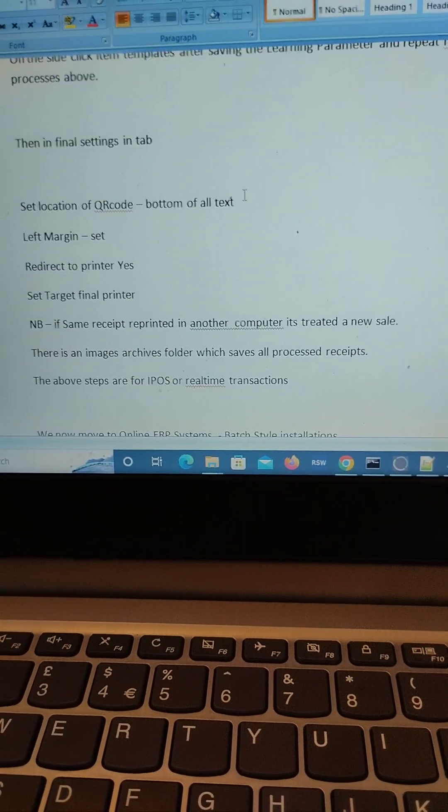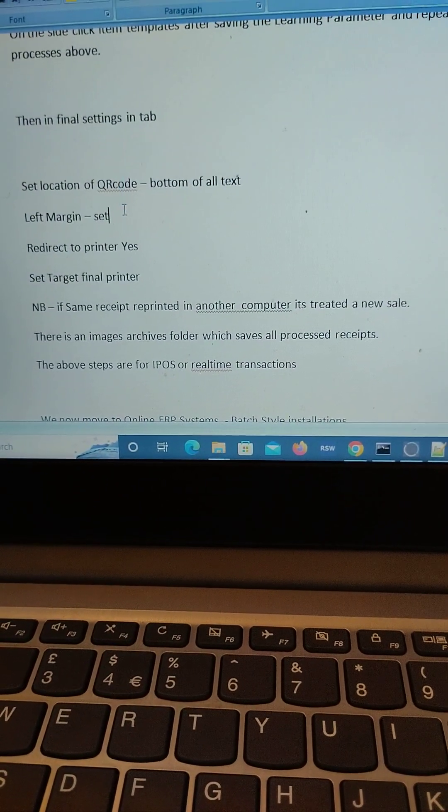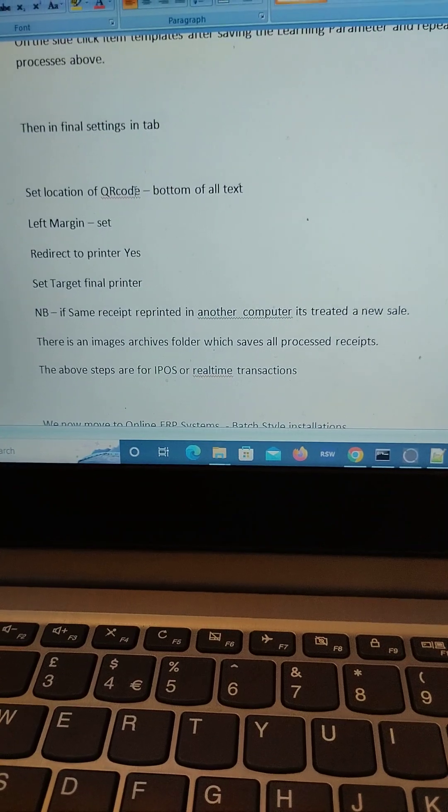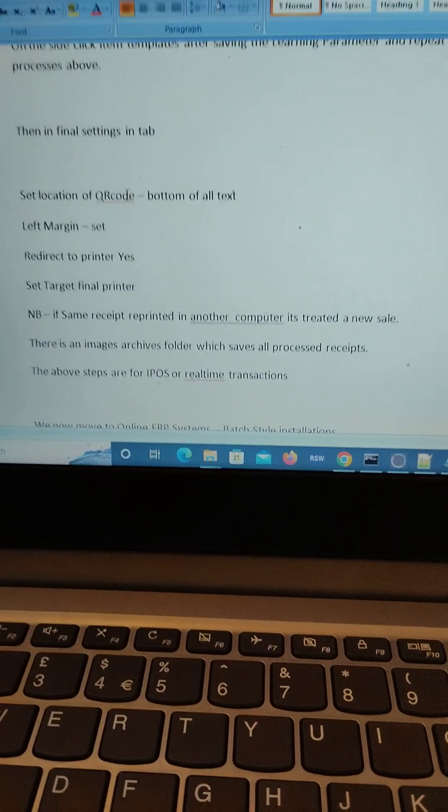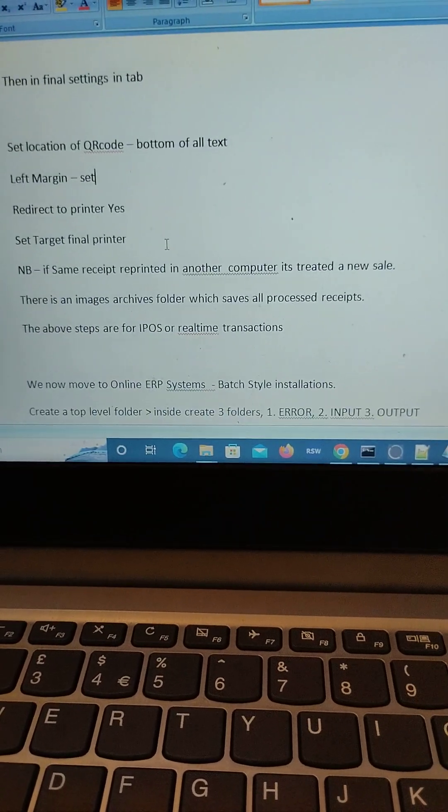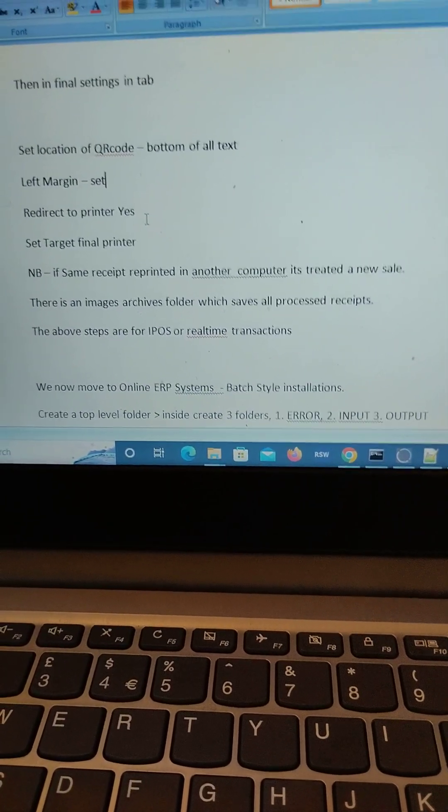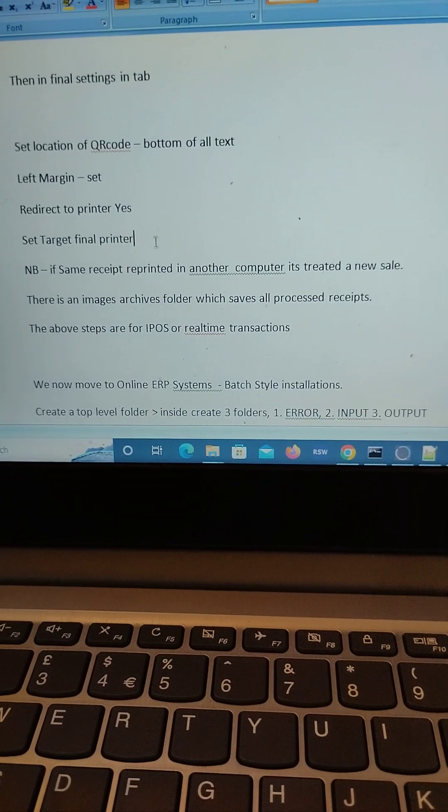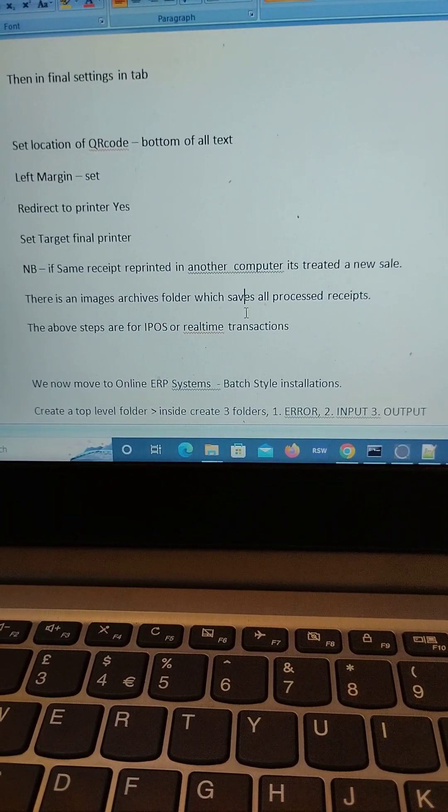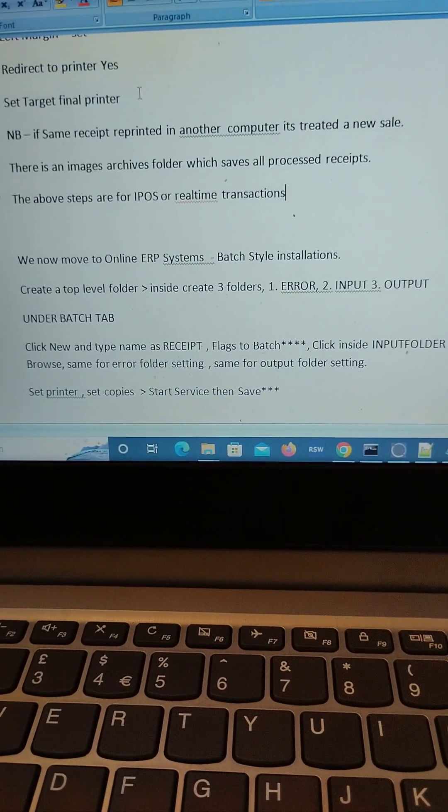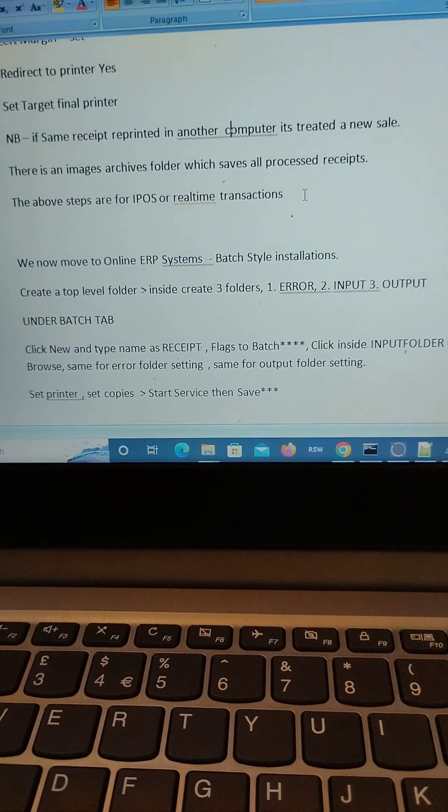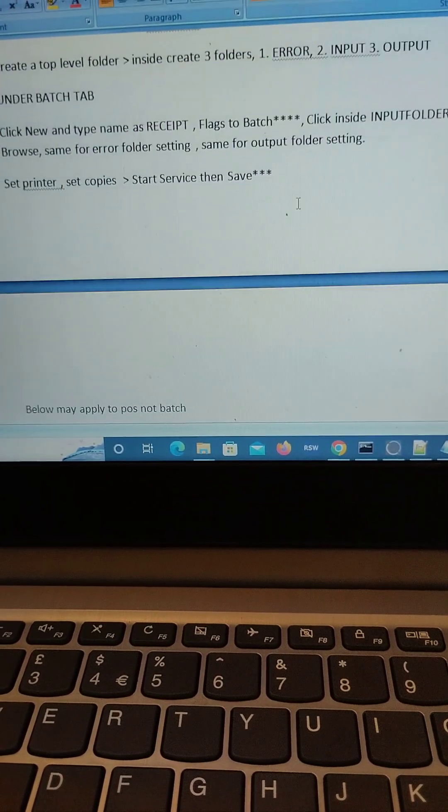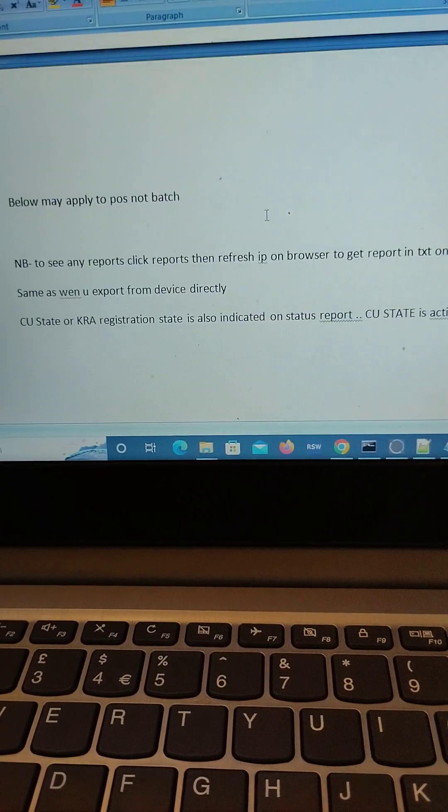Then in the software for Incortex you can see where the QR code will appear. You can also specify where the signature, the printed signature, the acknowledgement that the document has been received to the ESD device, where it will be placed in terms of layout on the receipt, on the printed receipt.